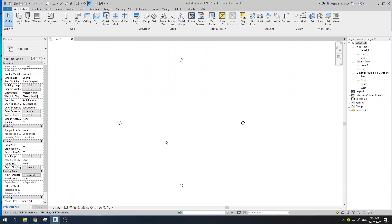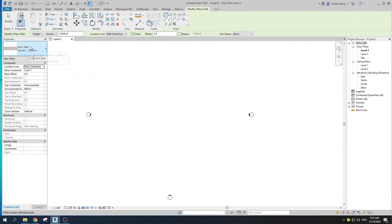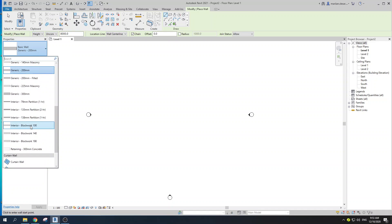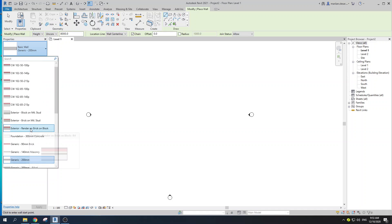Hi everyone, today I'm going to be walking you through the process of wall wrapping, and you'll definitely get the knack of that by the end of this video. So let's start with the wall command. You can create a wall by using the shortcut WA, or you can find it in the toolbar. Let's go with some kind of a complex wall with a great deal of layers.